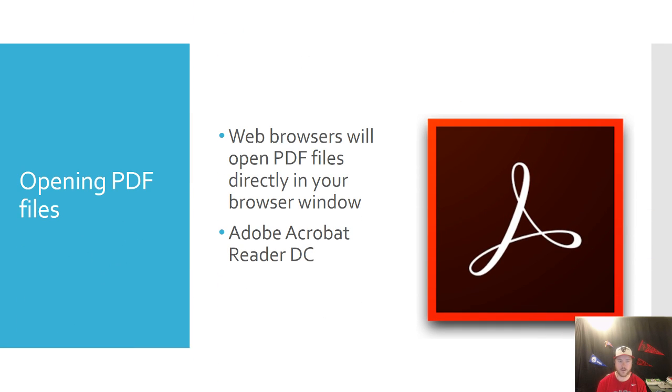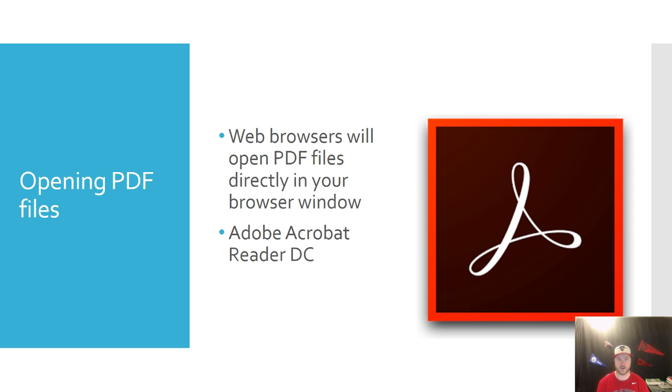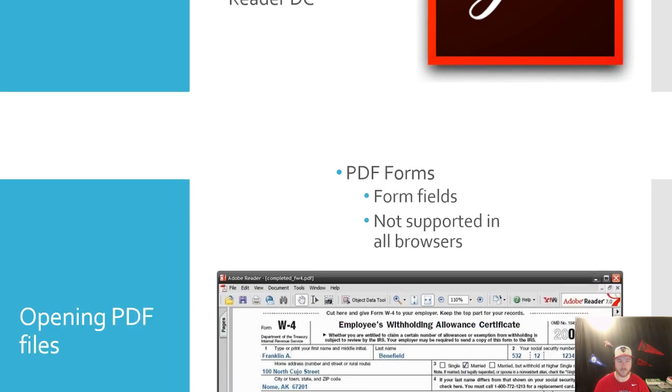So opening PDF files, as I said, you can do it straight from your browser or you can use a program called Adobe Acrobat Reader. Now Adobe Acrobat Reader is free and available to download. Chances are if you've been using a computer for a while, you probably already have it downloaded on your computer. But if not, it's a free download that you can go ahead and just do a Google search for and you'll be able to find it without a problem.